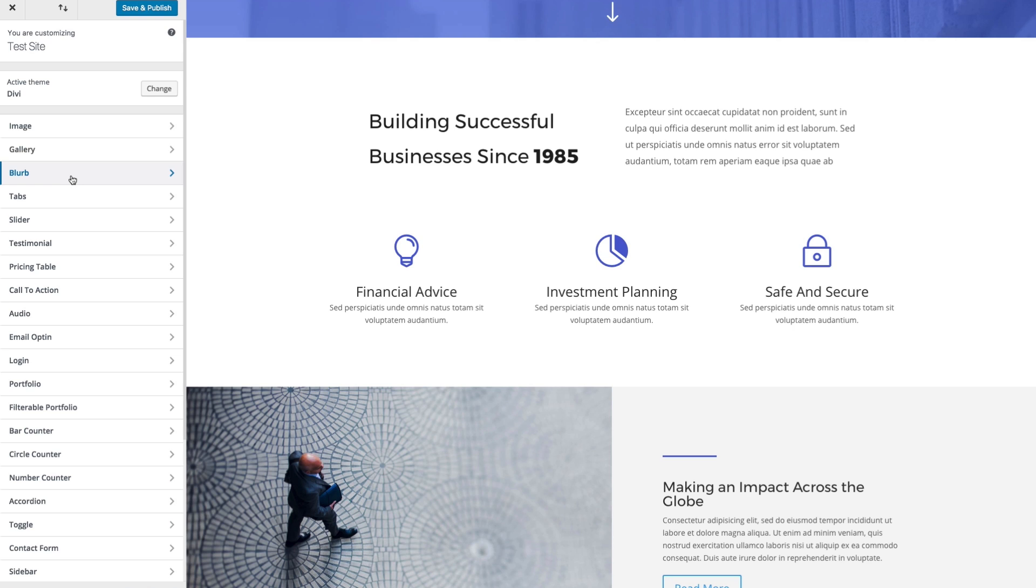Most of these settings will be limited to text sizes and line height and spacing, more of your higher level options, instead of your more specific styling, which would take place in the actual module settings.